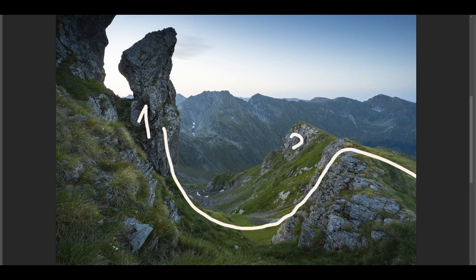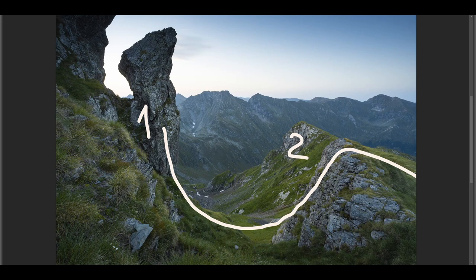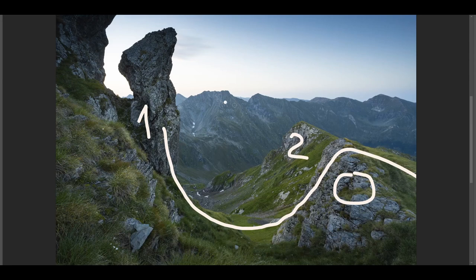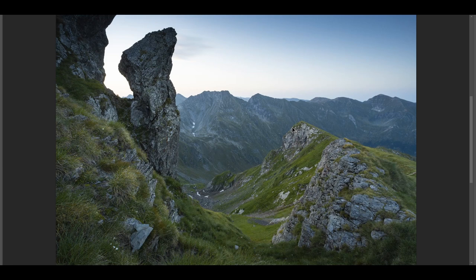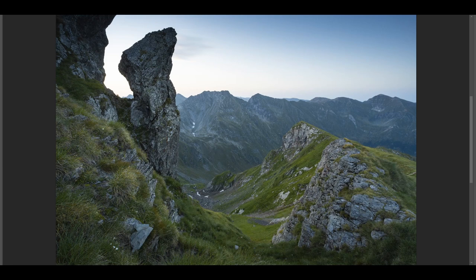And then you have layer number two, because you realize this is further away, and you realize this is further away because of this element over here. And in the end we're going to have layer number three, which are the mountains in the background. And the separation is created by color, you have yellow-green in this area and then you have blue on the mountains in the background.